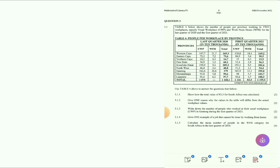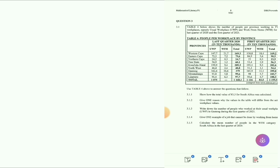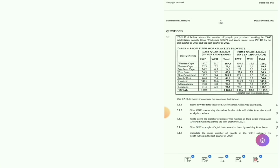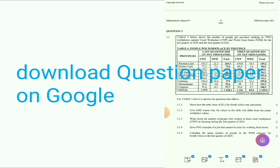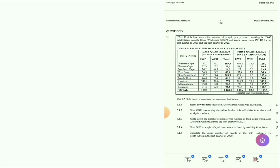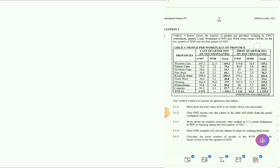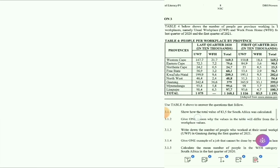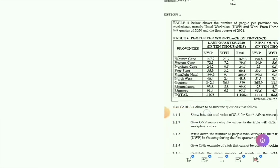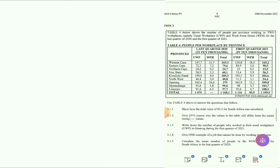We are going to Question 3. Make sure you focus and pick up your pen to write. We are going to Question 3, which says: Table 4 below shows the number of people per province working in two workplaces — namely Usual Workplace (UWP) and Work From Home (WFH) — for the last quarter of 2020 and the first quarter of 2021. Let me zoom in so you can see the table properly.